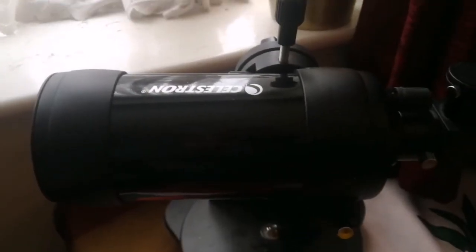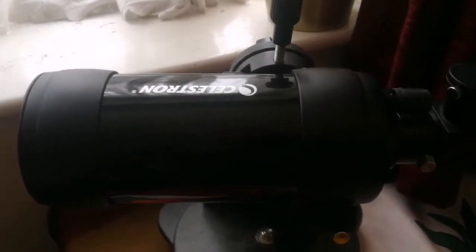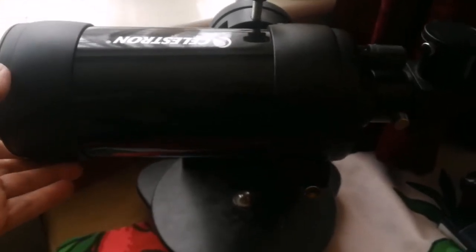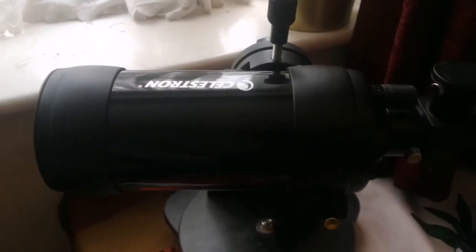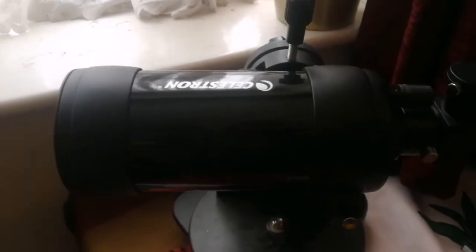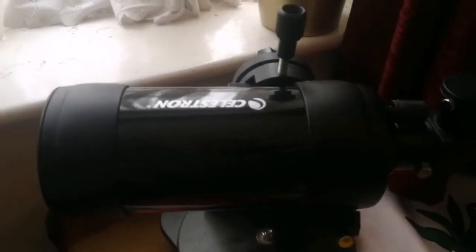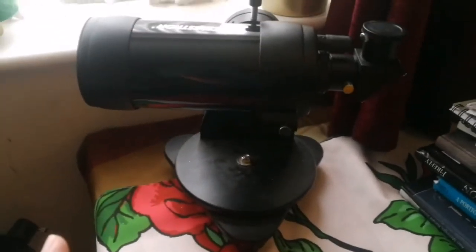This is a Celestron C90 Maksutov telescope I was using after a long time. I was using it again instead of a refractor which is quite cumbersome and big. This scope is really well suited for this table.